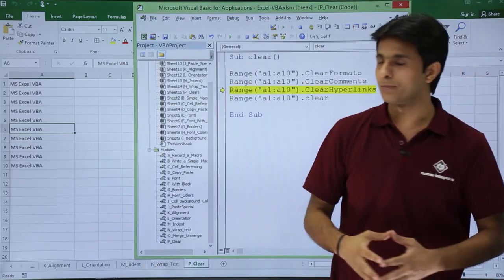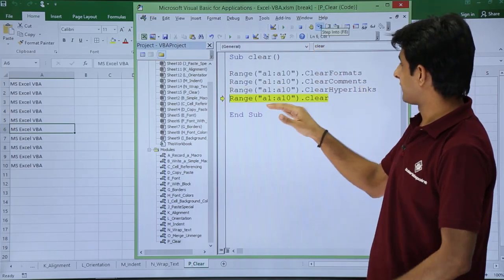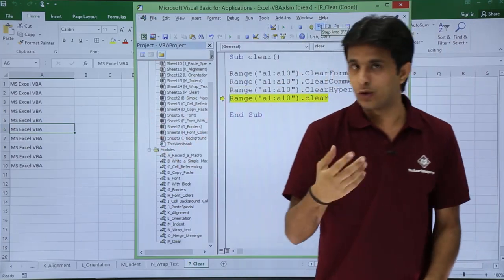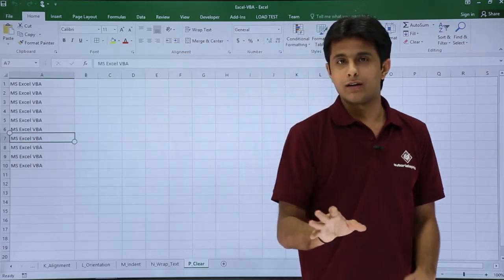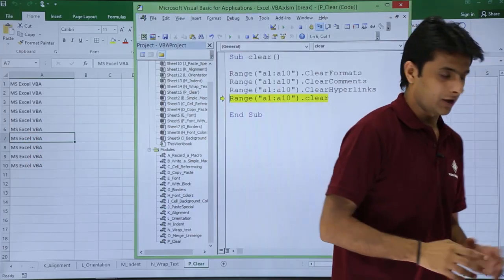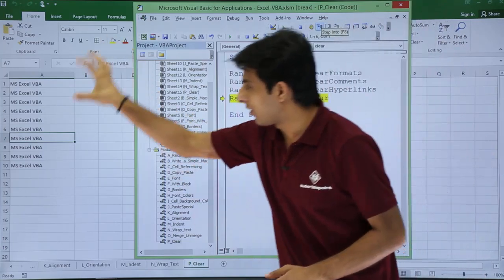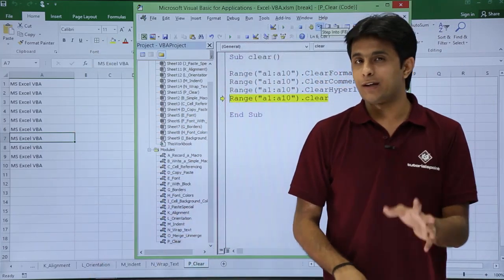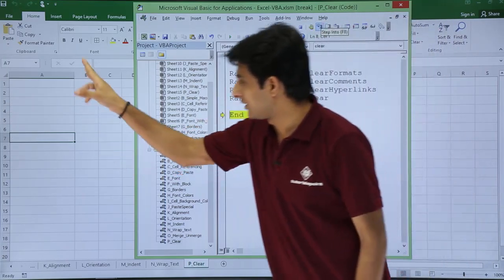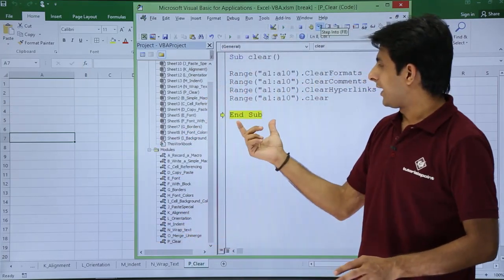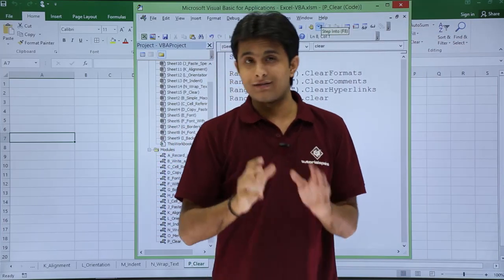Going back to the VBA editor and pressing F8, the hyperlinks are also cleared. Checking back on the sheet — the hyperlinks are no longer there, they have been removed. Going back to the editor, Range("A1:A10").Clear means all the data will be cleared. Clicking Step Into, the entire data has gone away.